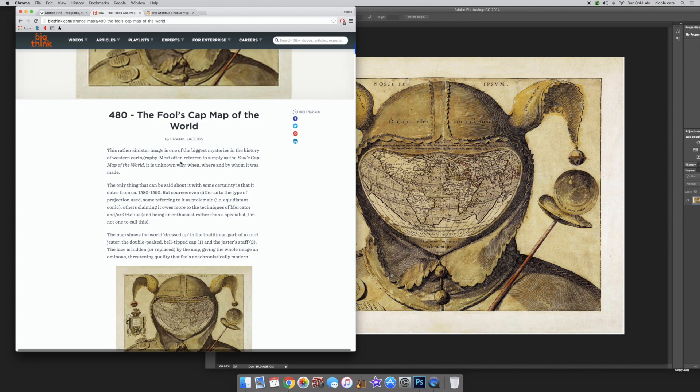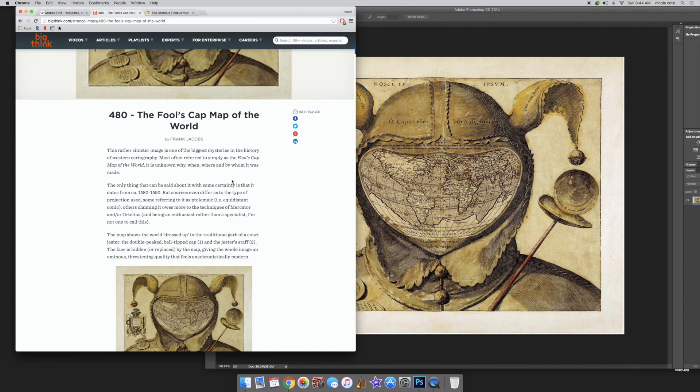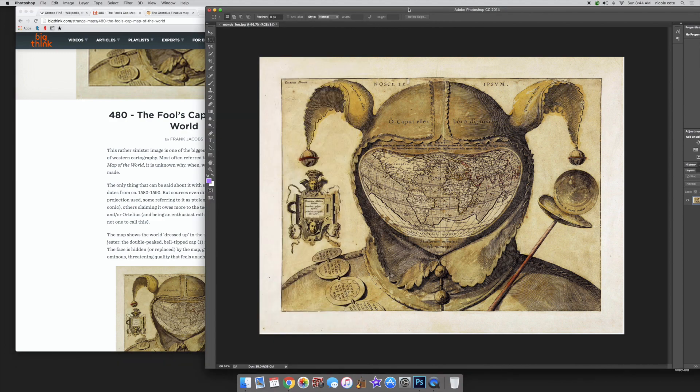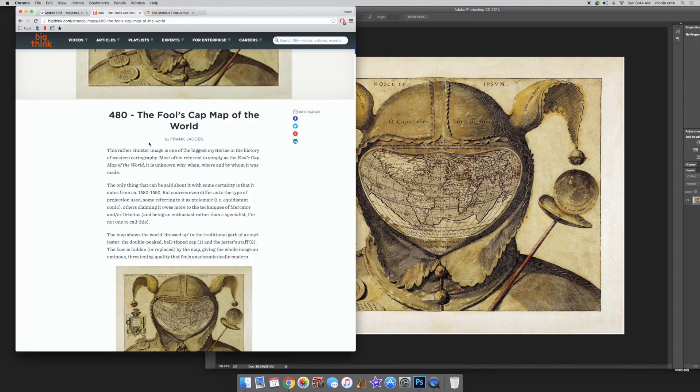This rather sinister image is one of the biggest mysteries in the history of Western cartography, most often referred to simply as the Fool's Cap Map of the World. It is unknown why, when, where, and by whom it was made. But a lot of people just are missing that it was signed here, I guess. Not sure.